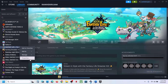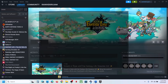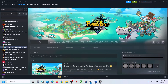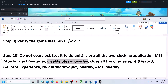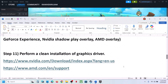Disable Steam overlay: go to Steam, right-click on the game, select Properties, go to the General tab, and turn off 'Enable the Steam Overlay While in Game.' If you have Discord running, go to Discord settings and turn off overlay. If you have NVIDIA App running, go to its settings and turn off overlay, or simply close all overlay applications, then launch the game.